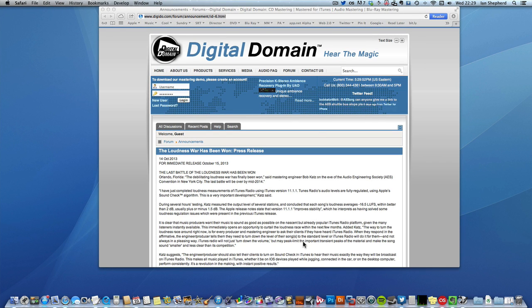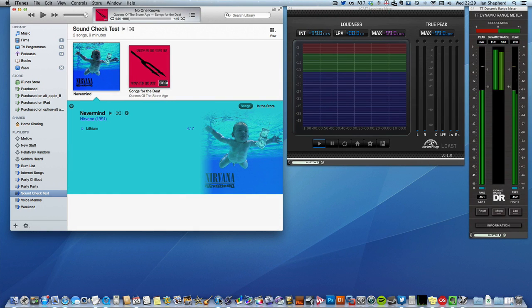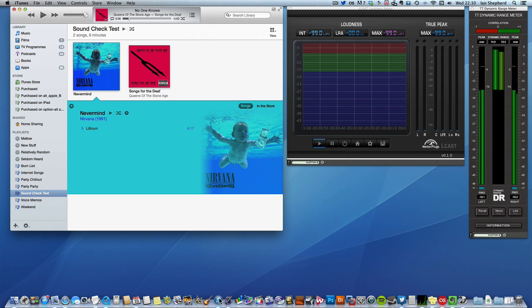iTunes Radio is Apple's online streaming platform, so it's their version of Spotify or Pandora or other services of that kind. Soundcheck is basically an intelligent volume control.